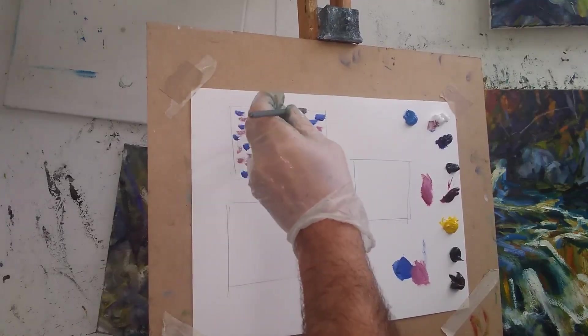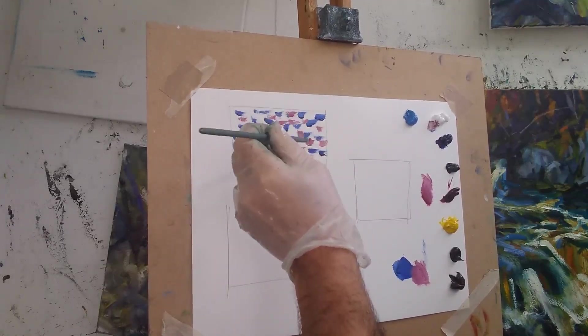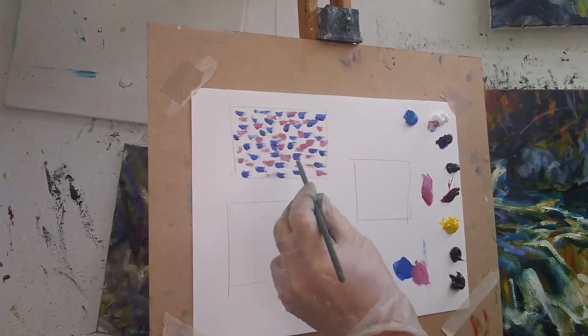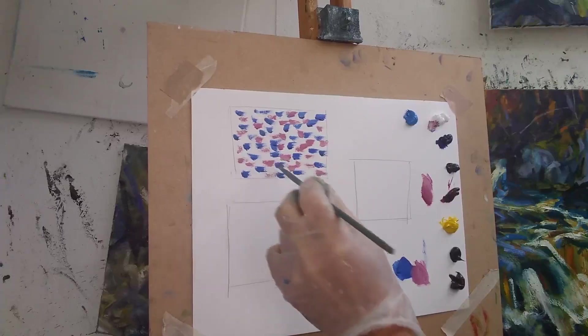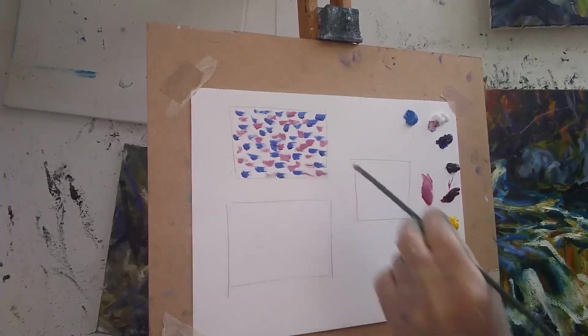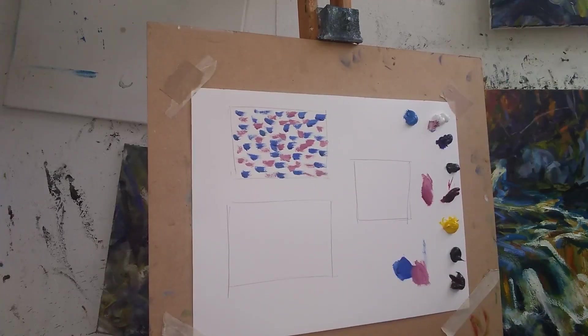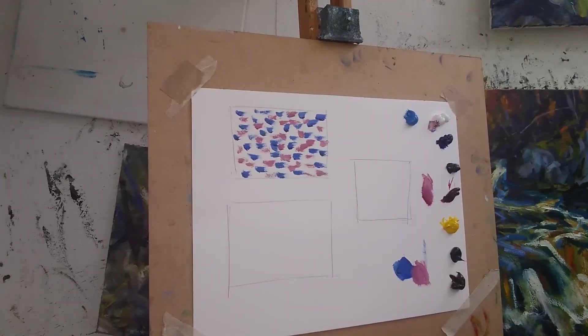This technique is especially good for large flat areas, skies, reflections in water, shadows.